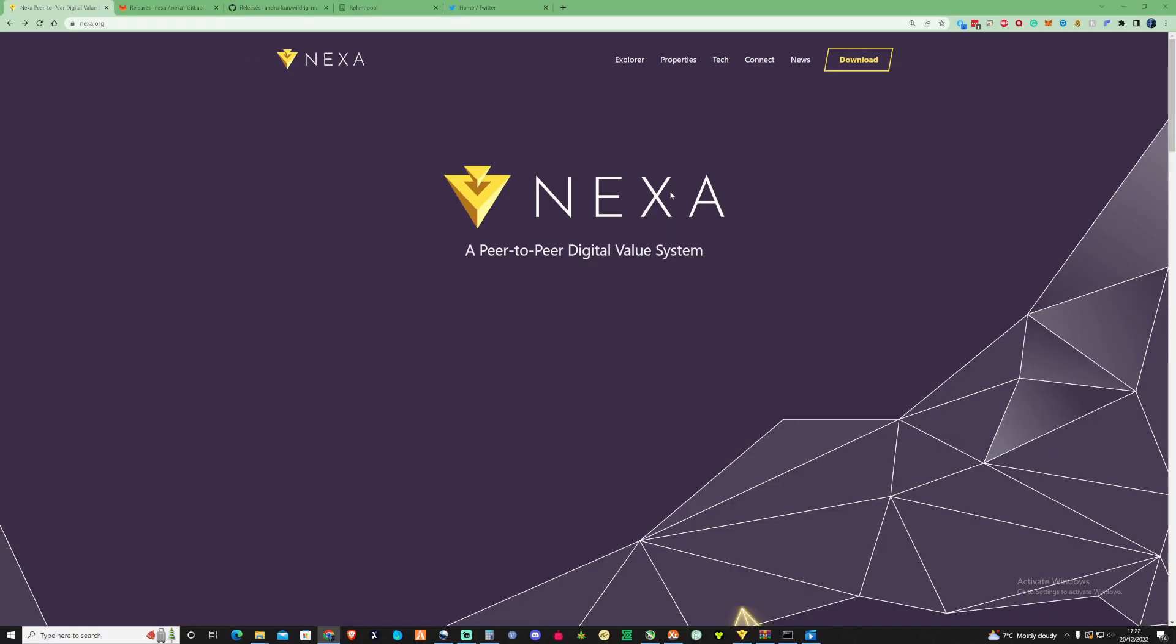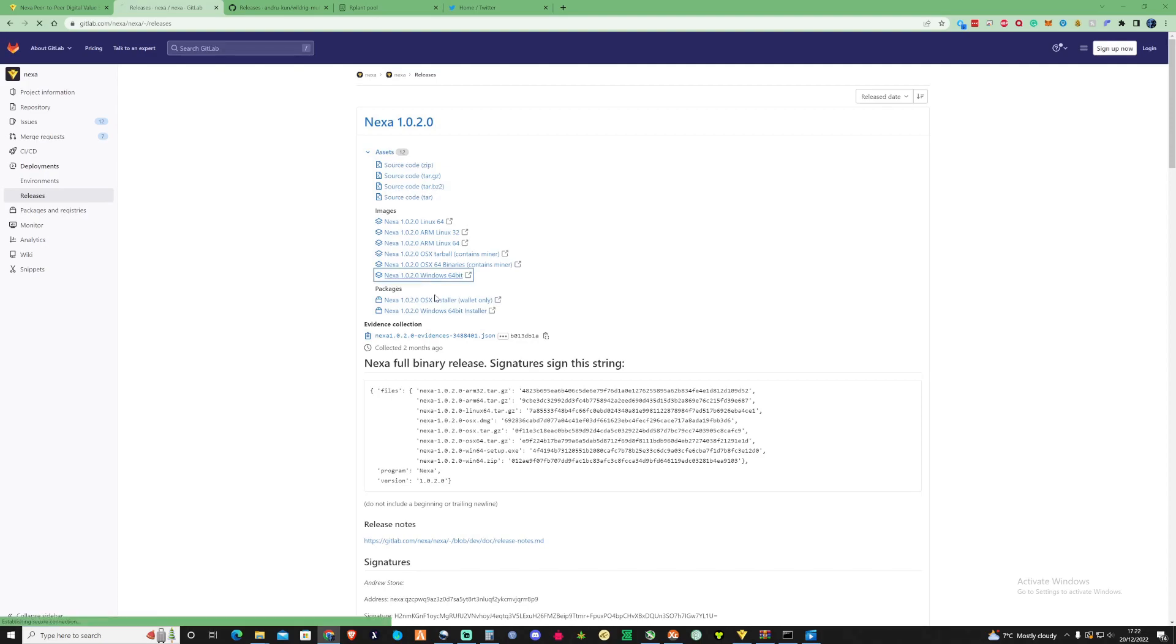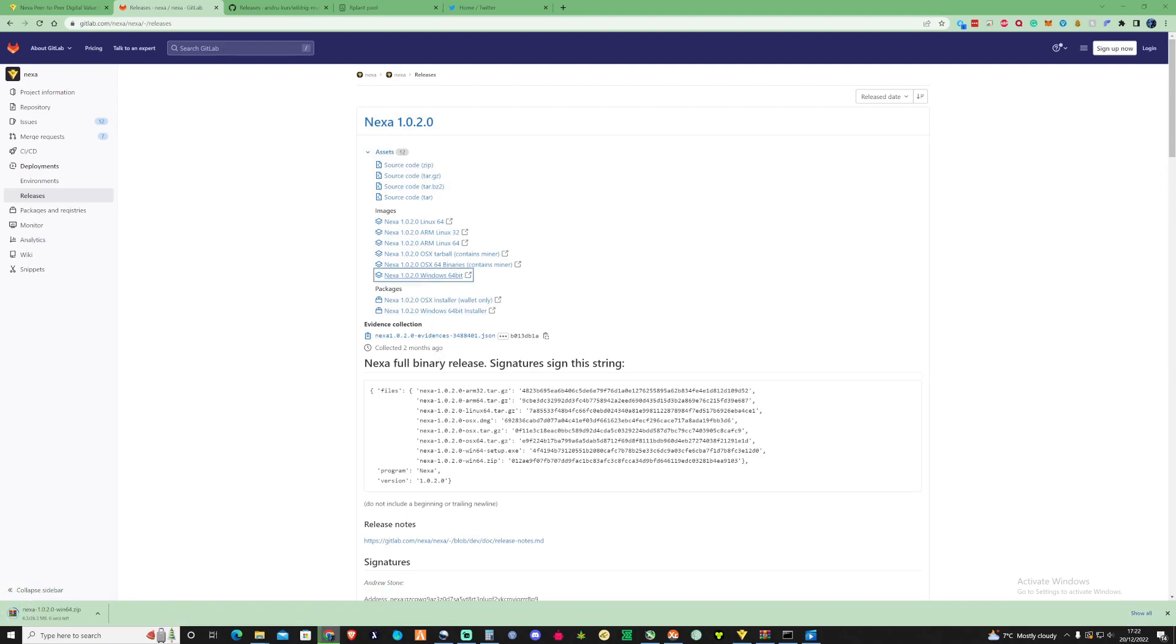Okay so the first thing that you need to do to mine Nexa is grab yourself a wallet. The safest thing to do is grab a wallet where you have your own keys. I'll leave the link for their GitHub down in the description. What you need to do is press on the Nexa link right here and download that, install it, go through the installation process and grab yourself a wallet because we'll be needing that for the next step.